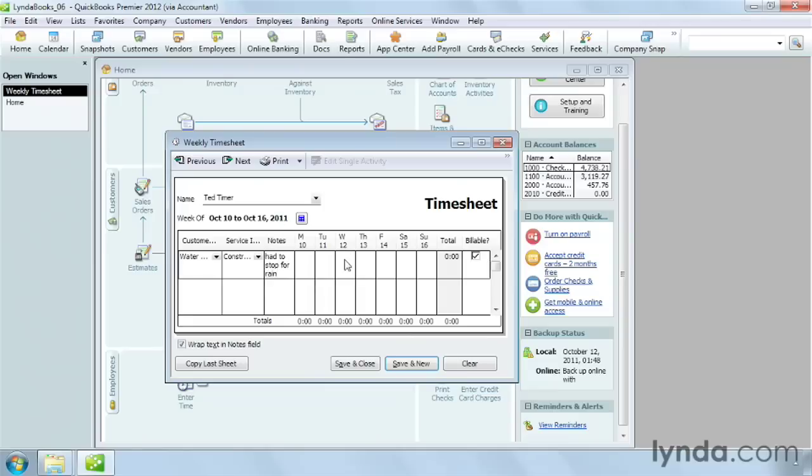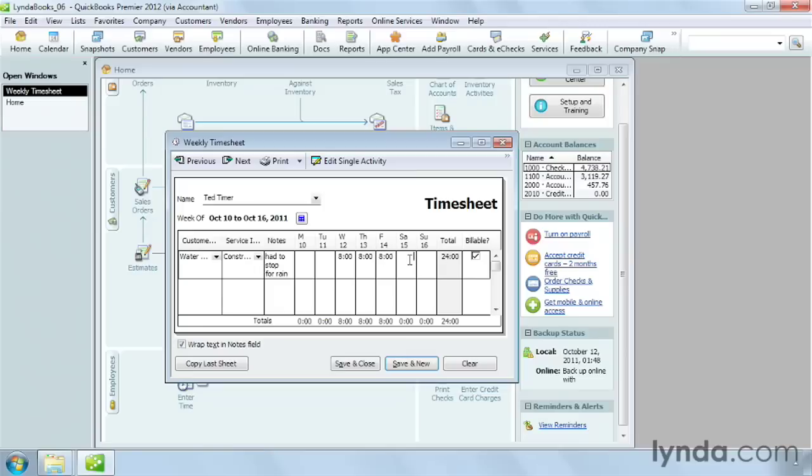Then, you can type in the hours in cells in the timesheet. If I add eight hours to a couple of days, you'll see that the weekly timesheet totals the hours for that service item for the week. And it also totals the times for each day of the week at the bottom.